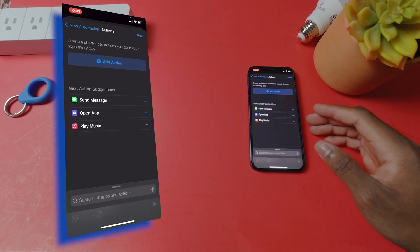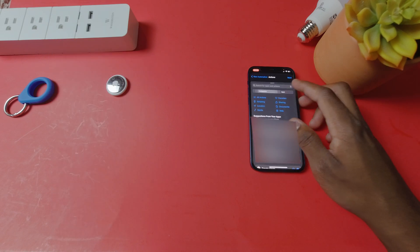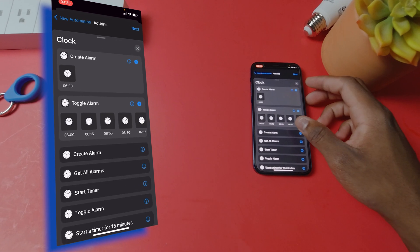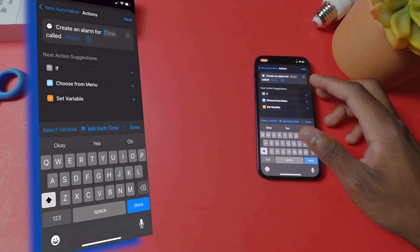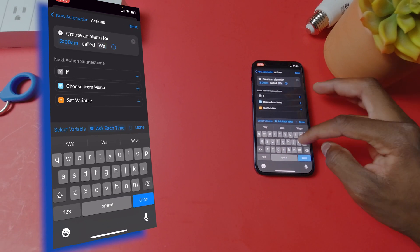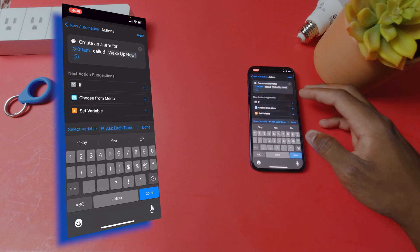Then you can click on add action and go to apps and click on clock. Click on alarm and set your time. And then you can call the alarm whatever you want.